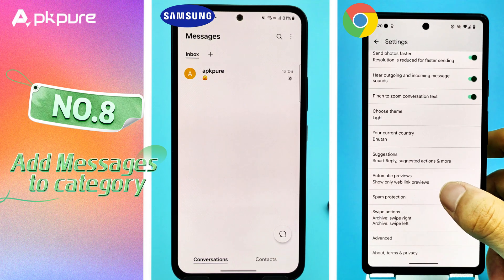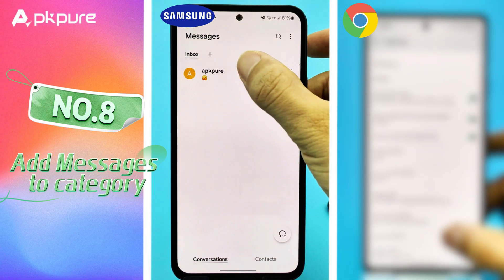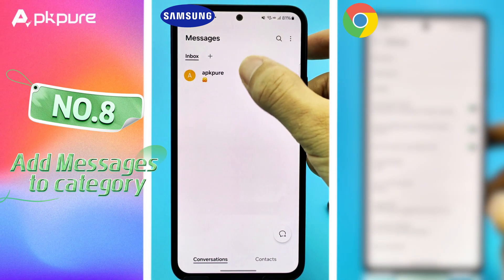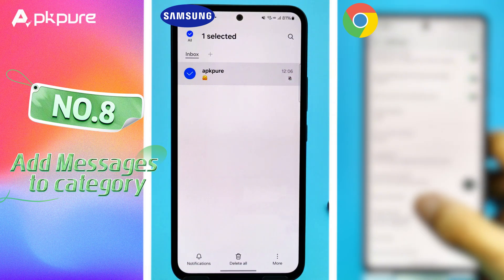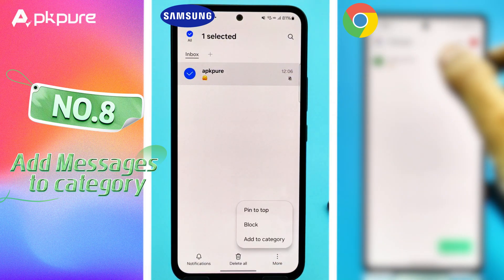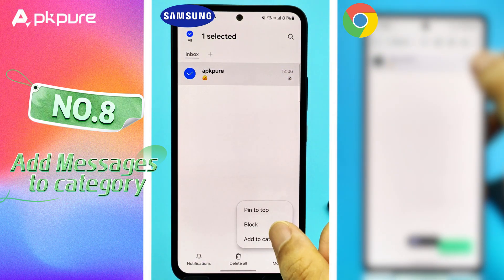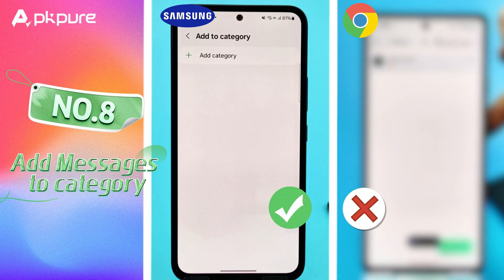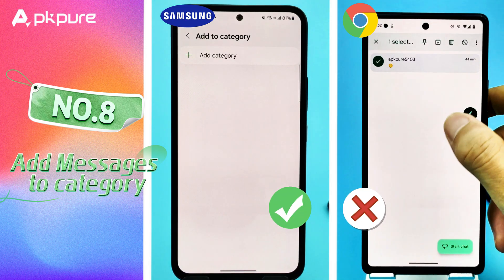Number 8: Add Messages to Category. Samsung Messages allows you to add messages to reminders. Long press a message, tap Add to Category, and it will be added to your Category app. This feature isn't available in Google Messages.